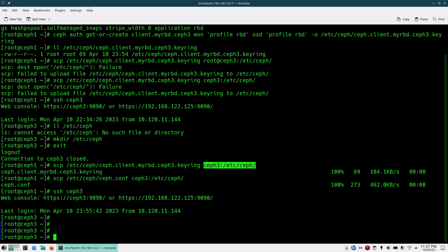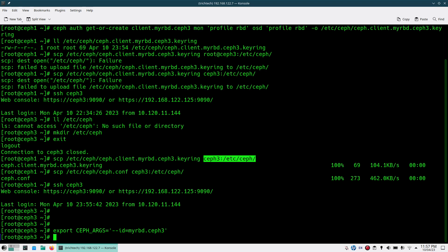Once you come to the client node, you need to use the ID you used when creating the RBD user. For that I'll do `export CEPH_ARGS` so that I don't need to manually provide the ID every time I run RBD-related commands. Set `id=my-rbd.chef3` — don't put `client.my-rbd.chef3`, only `my-rbd.chef3` as the ID for the user we created.